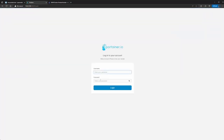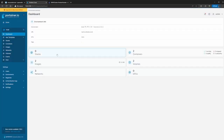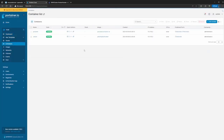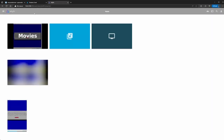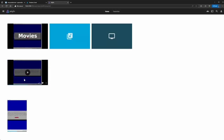The containers are actually still running even though they're not showing in the UI. I'm going to show you — in Portainer you can see Jellyfin is running and Portainer is running. We can go to the Jellyfin server on port 8096 and you can see it's still up and running.